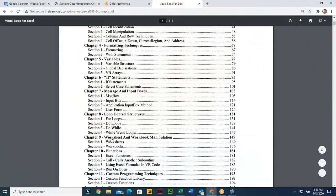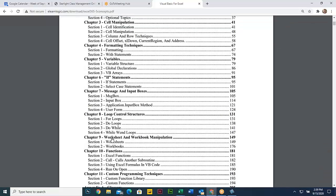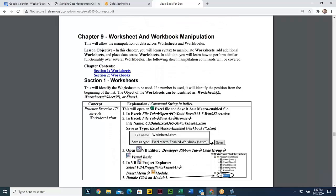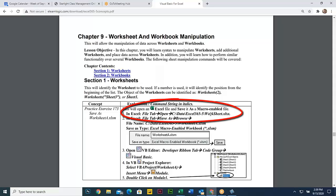Let's move on into the worksheet and workbook manipulation. This is another topic I think is very useful. I do more worksheet manipulation than workbook manipulation, but you want to move the sheets around and stuff like this. So it looks like we're going to open this file called worksheet.